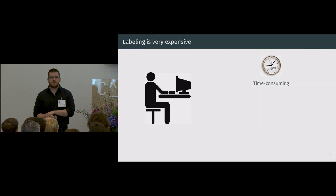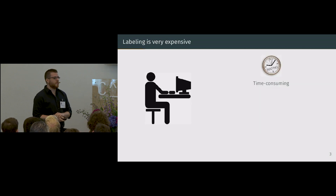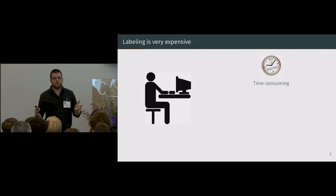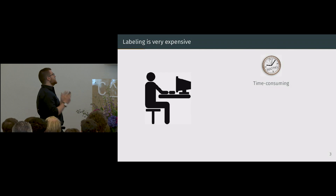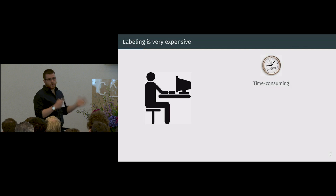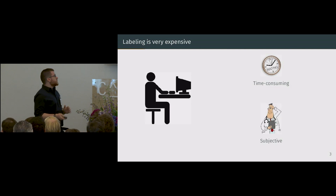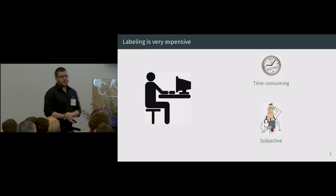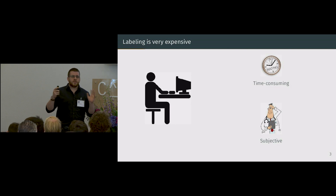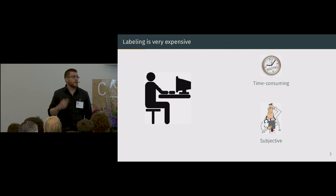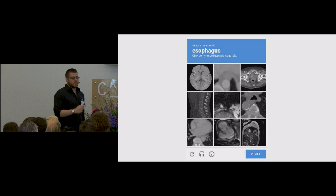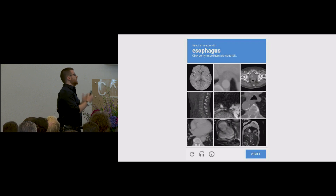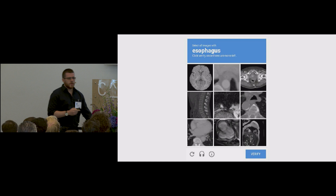As has been discussed many times during this conference, actually getting the data to train your network is really the expensive part. It's time consuming, and it's also subjective. You end up introducing expert bias into your dataset, and for obvious reasons you cannot really crowdsource the labelling work.